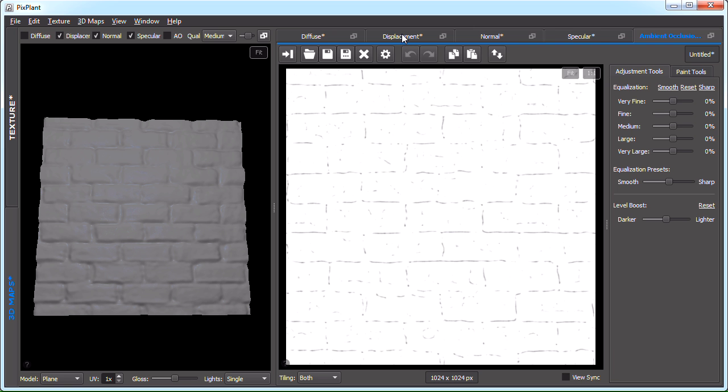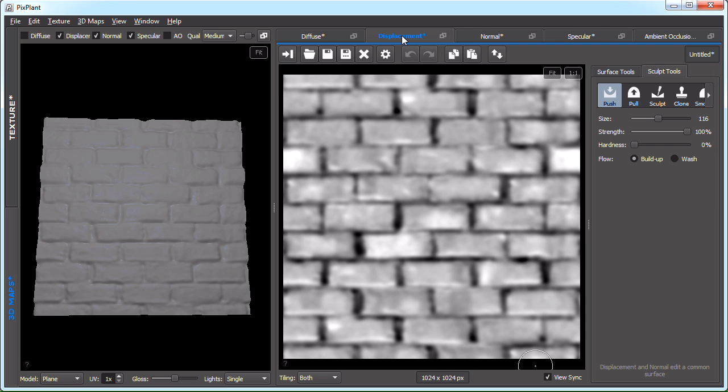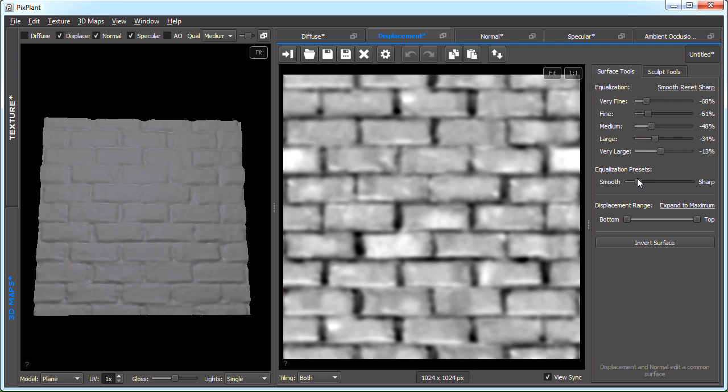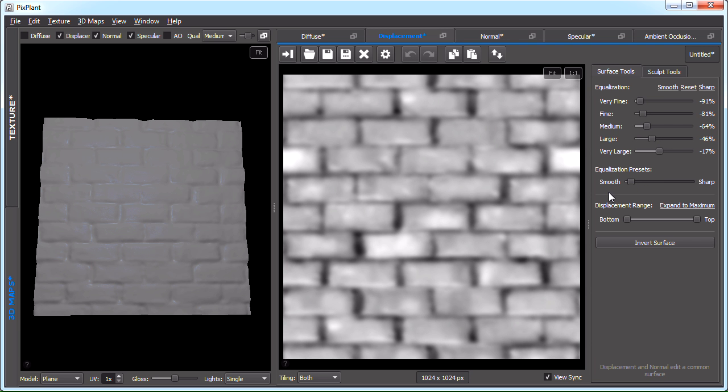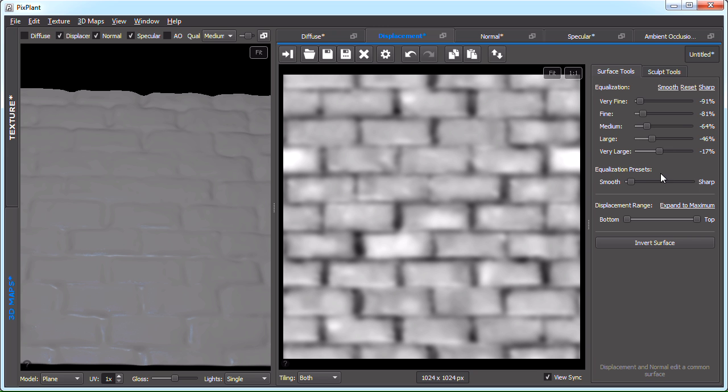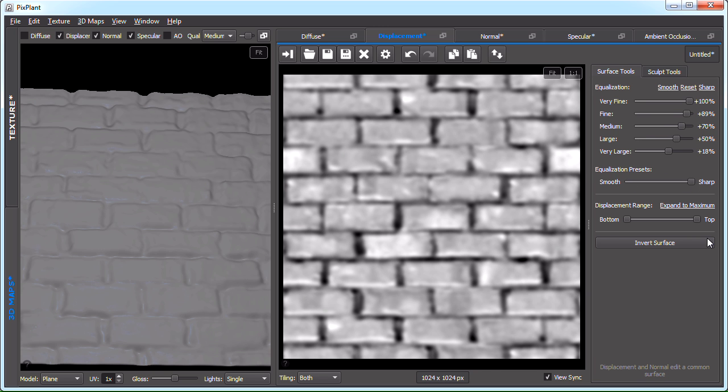Let's now see the displacement map editor. This editor, like the other editors, includes two types of tools: whole image tools, which are usually the left side tab, and pixel level tools. The surface tools, in this case the whole image tools for displacement, will edit the entire image or surface at the same time. For instance, I could make it smoother by moving the equalization preset slider. You can see that the surface is much smoother. Or I could make it sharper, and more fine details are added this way.